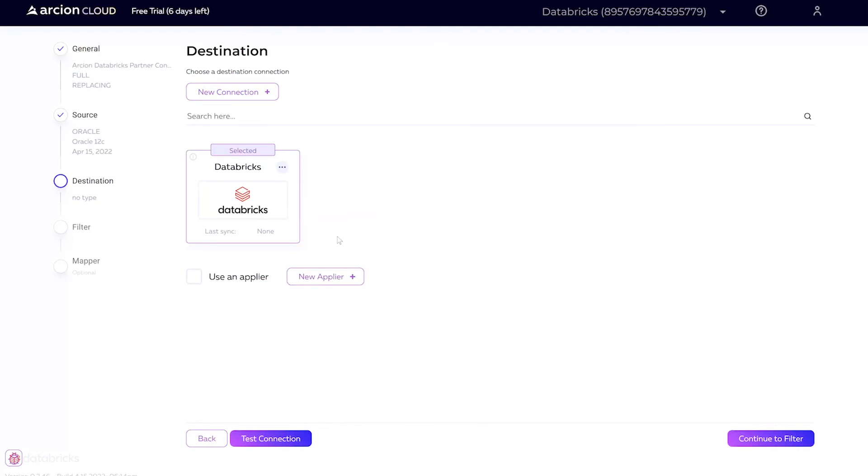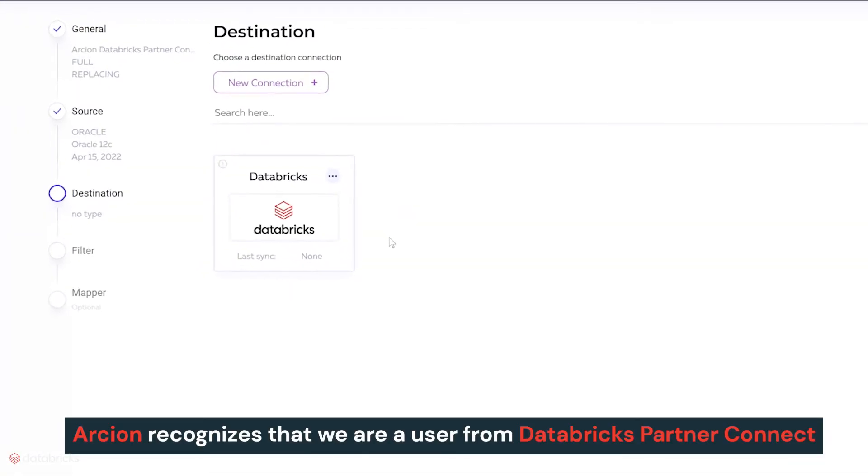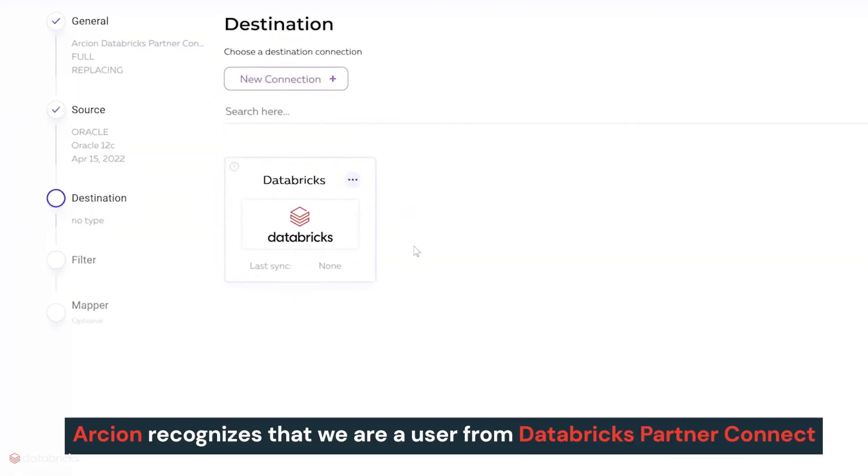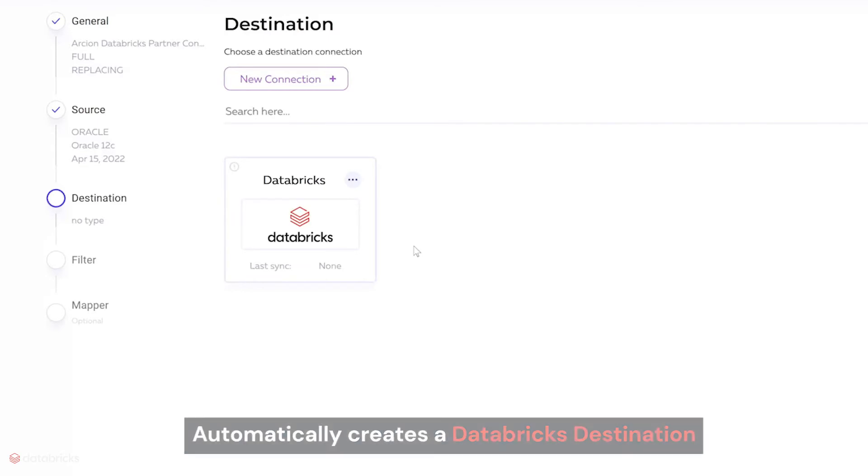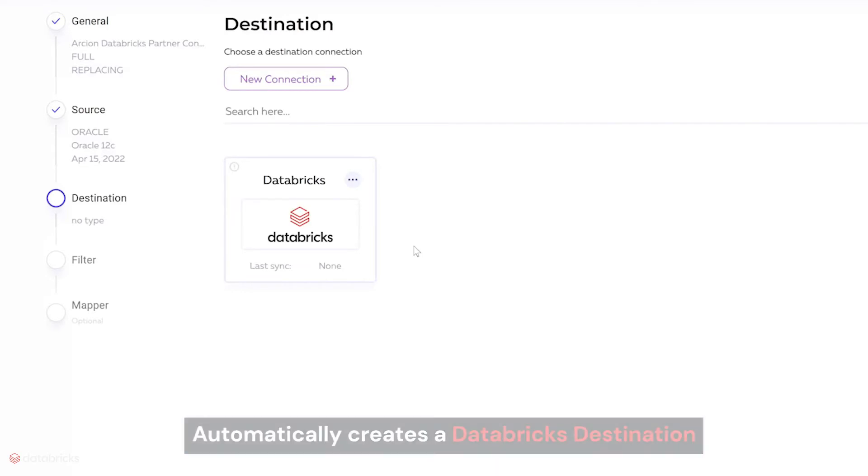On the target screen, you'll see Arcion recognizes that we are a user from Databricks Partner Connect and thus automatically creates a Databricks destination that is pre-configured to ingest into Delta Lake via the SQL endpoint that was auto-configured earlier.